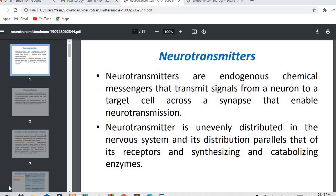They are unevenly distributed in the nervous system. Their distribution is parallel to that of their receptors, synthesizing and catabolizing enzymes. After release, they bind with receptors, and there are a number of enzymes responsible for their synthesis and catabolism.